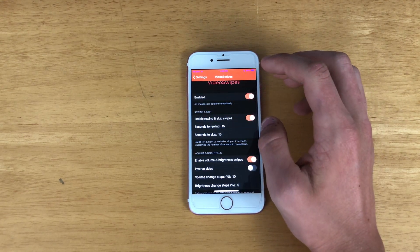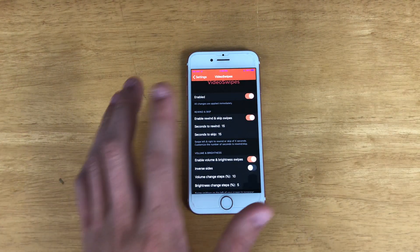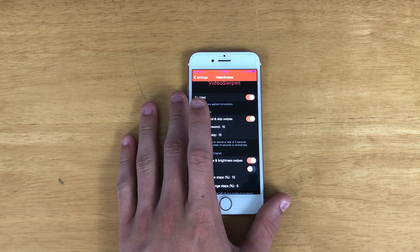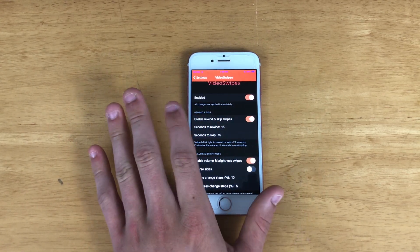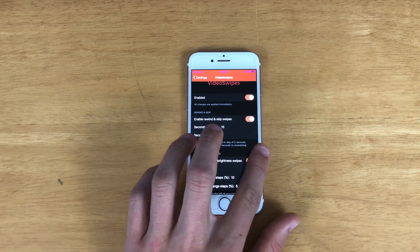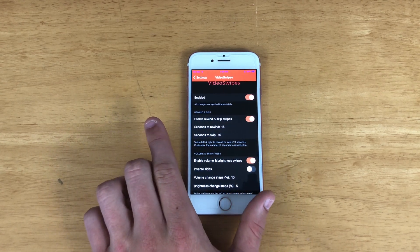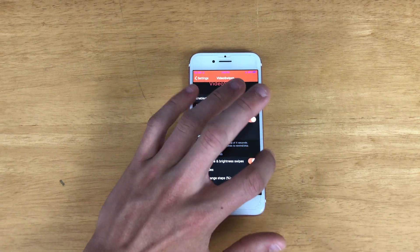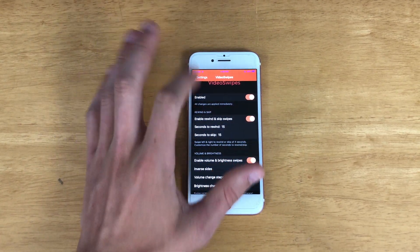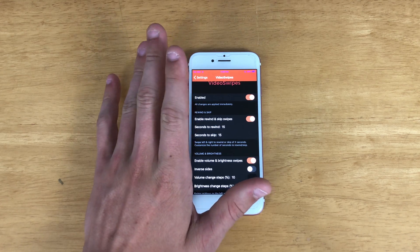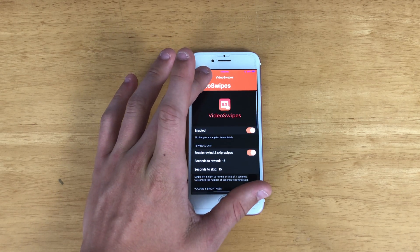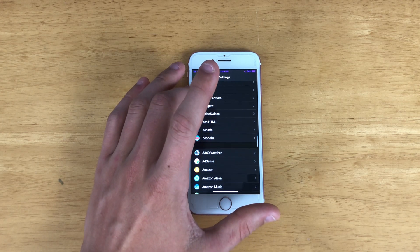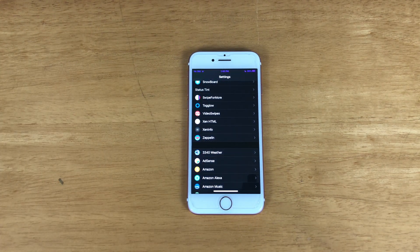Next is Video Swipes. Basically if you're watching a video through Safari or on YouTube, you can just swipe to skip forward 15 seconds or swipe back to rewind. You also used to be able to swipe up on the right side to adjust brightness and on the left to do volume, but a YouTube update disabled that feature somehow. I hope Video Swipes comes out with an update to fix that.